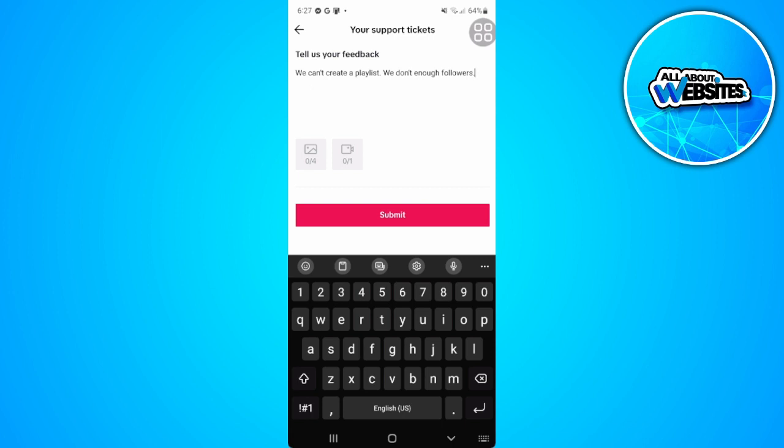So after tapping on submit, you just have to wait for one or two business days before TikTok can actually reply or give you some further instructions.